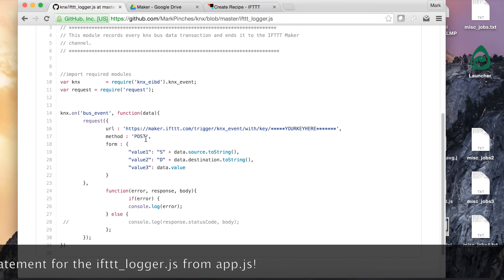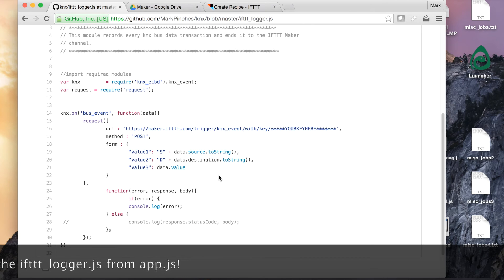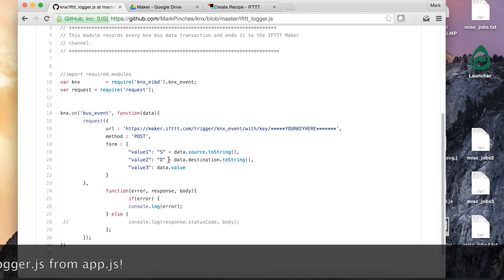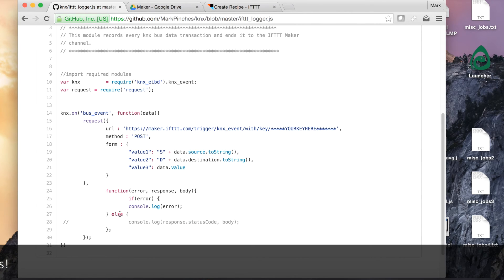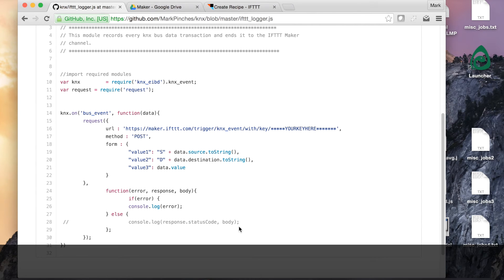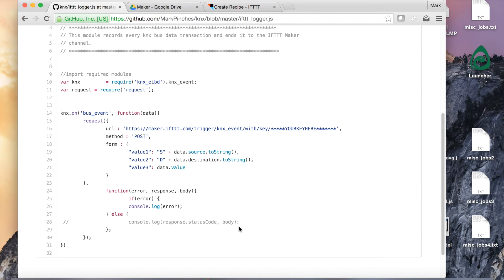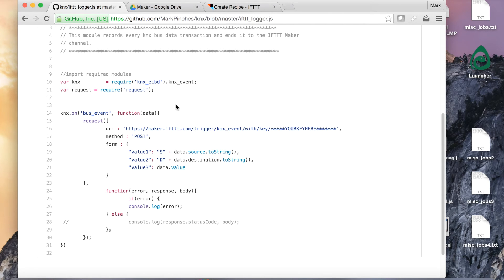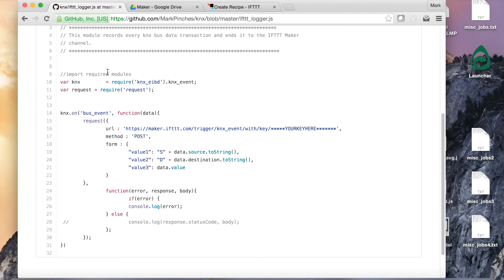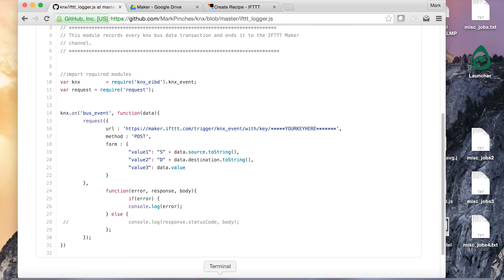The method is post and we create a form with some strings in that. I've added some s's and some d's there so that the Google spreadsheet doesn't format them as dates. Then we have a callback function which will just log any errors or if we uncomment this bottom element, it'll log the response code from the server which should be a successful fire. So once you've got that set up, you should have set up the If This Then That recipe with the appropriate name and adjusted this JavaScript code with your key and your event name and saved that to the appropriate places as I described before.